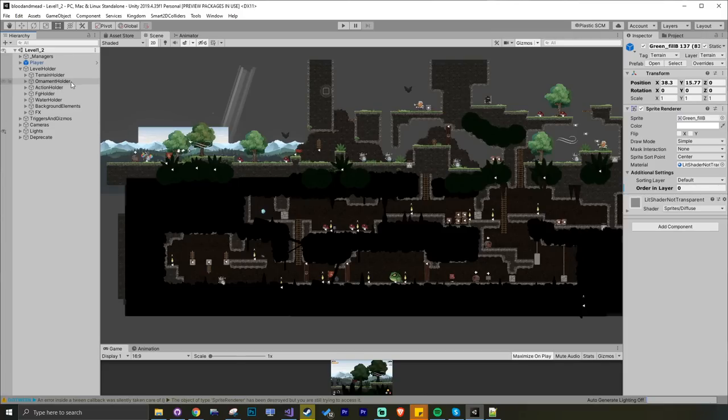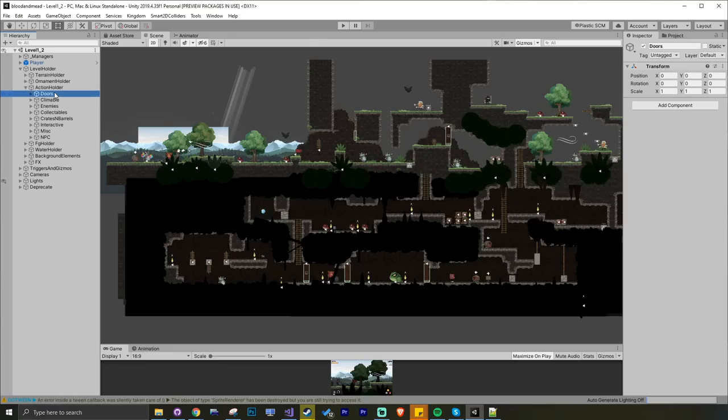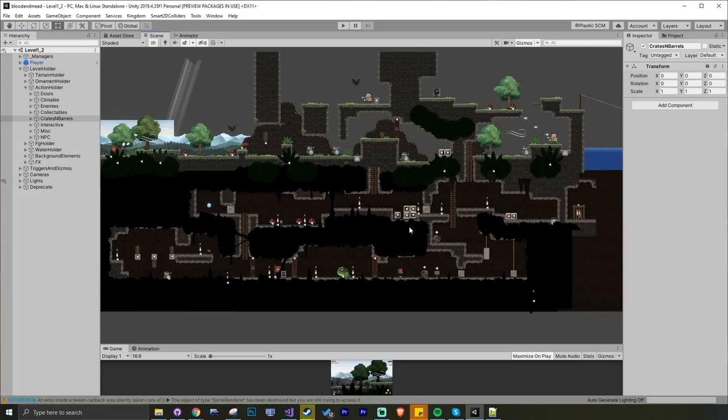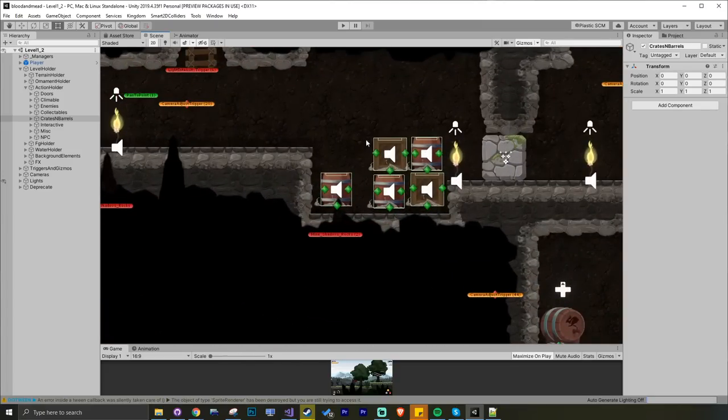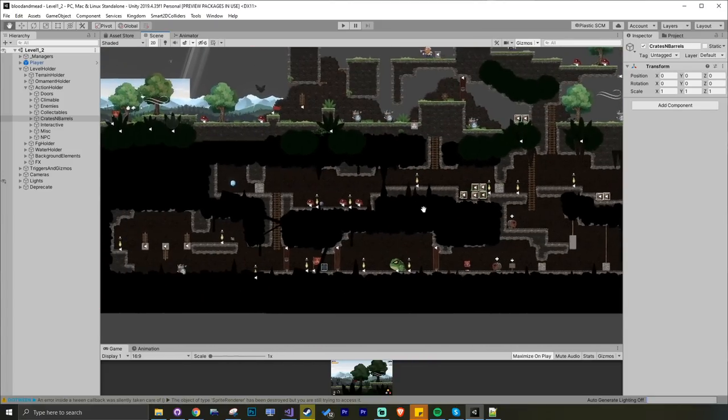The action holder, this is a big one. This is where I have all the stuff that you can interact with. Action is sort of a convention which I've adopted. Some people call it the player layer. Here I've got doors, climbable things, ladders.